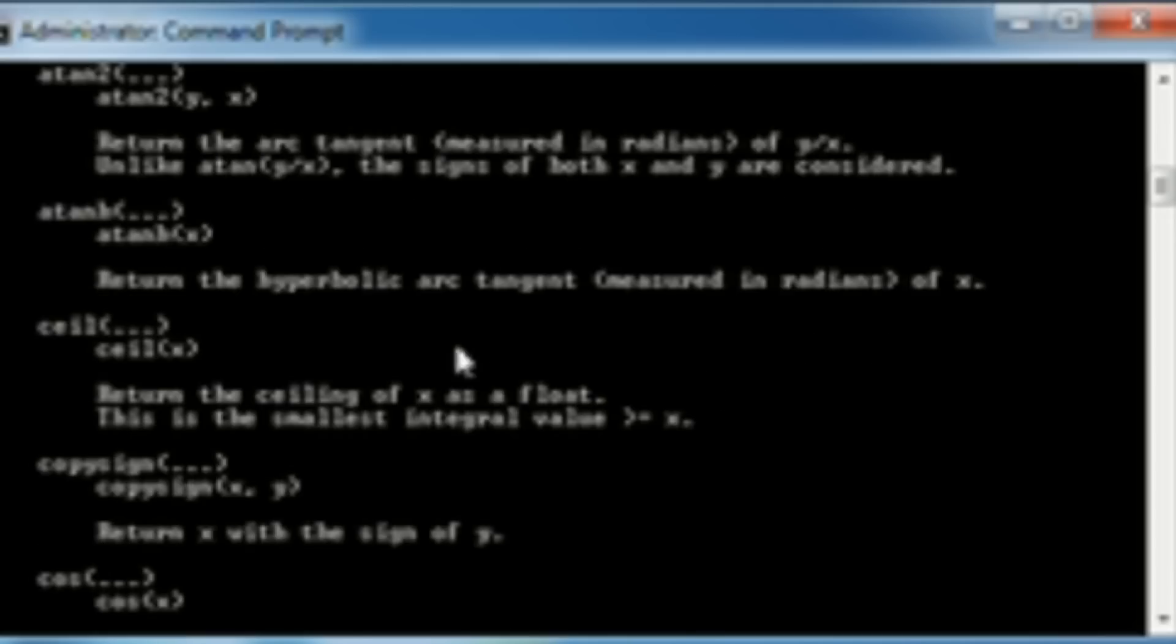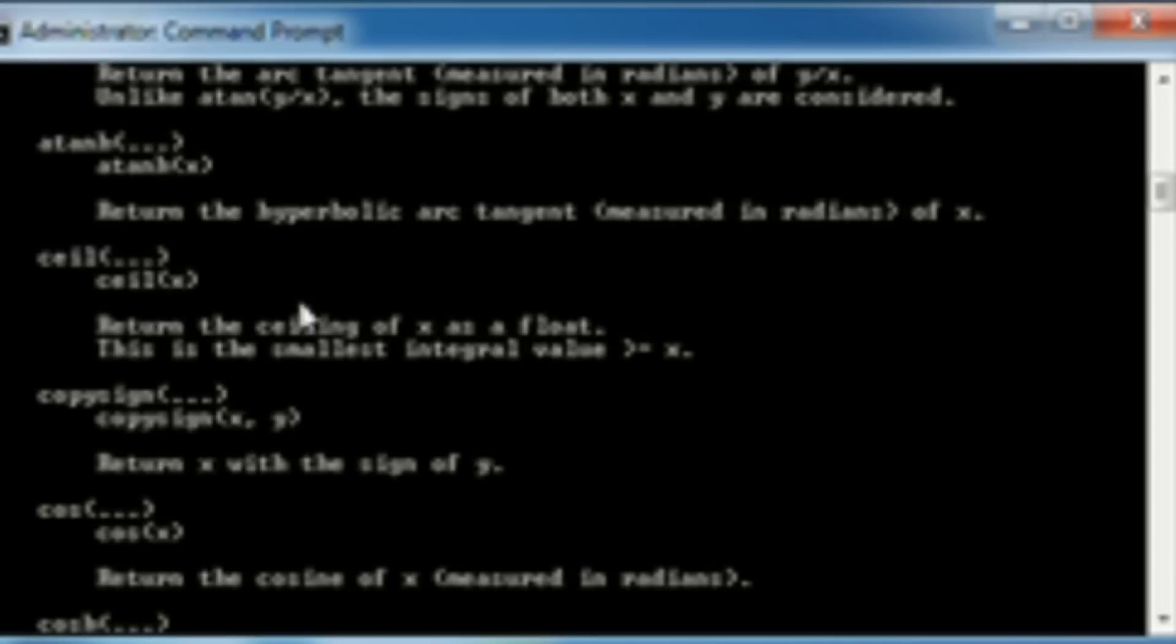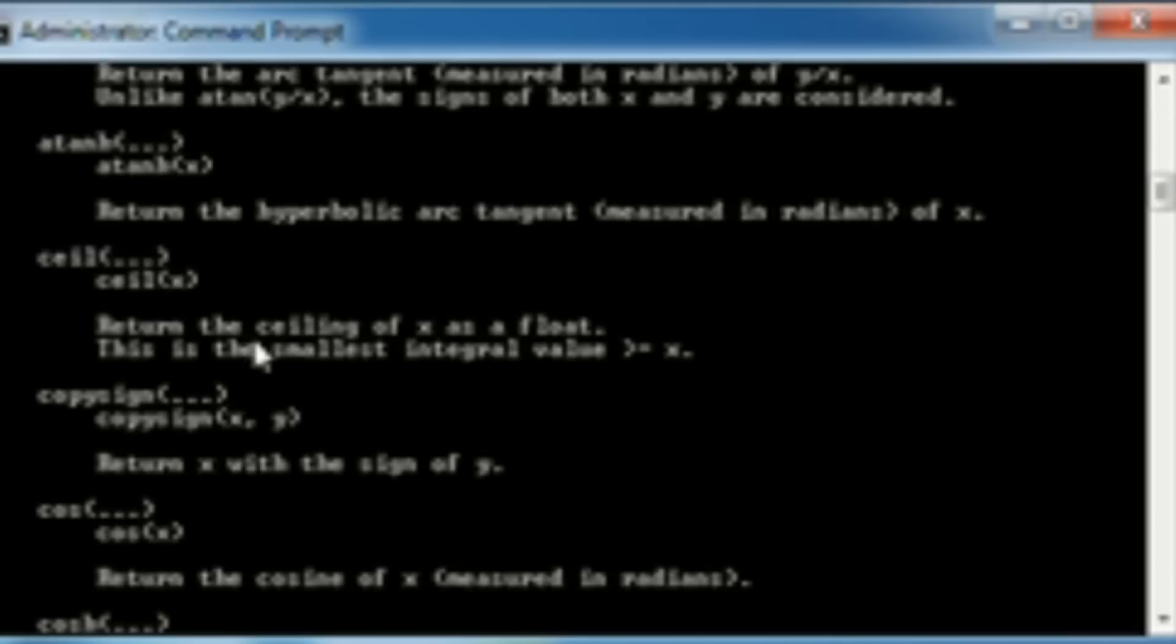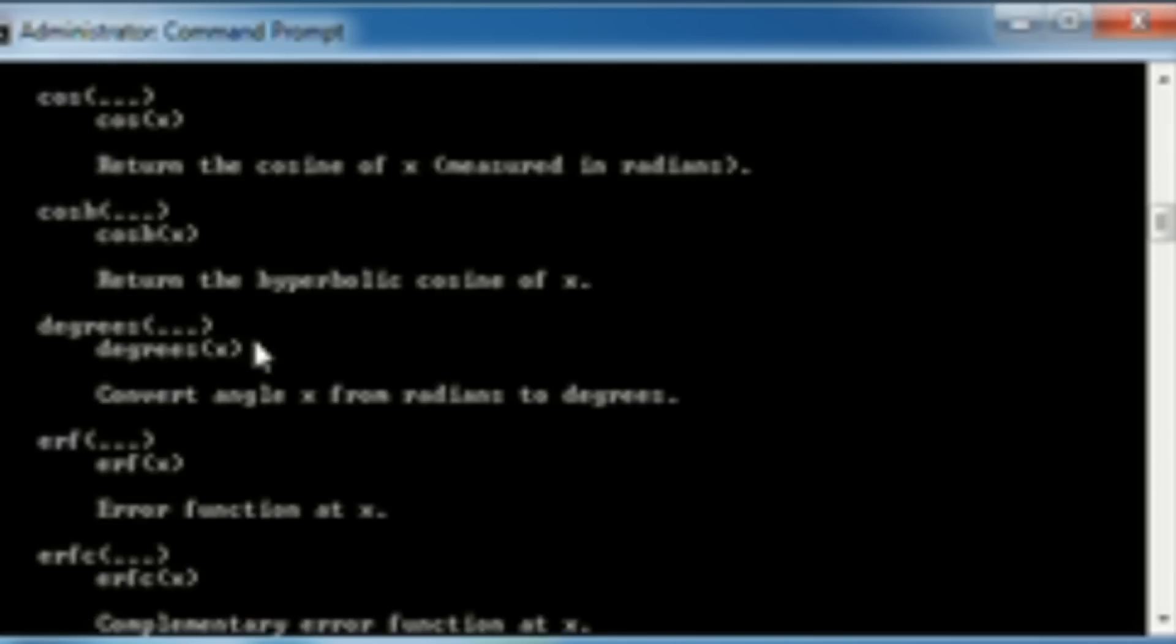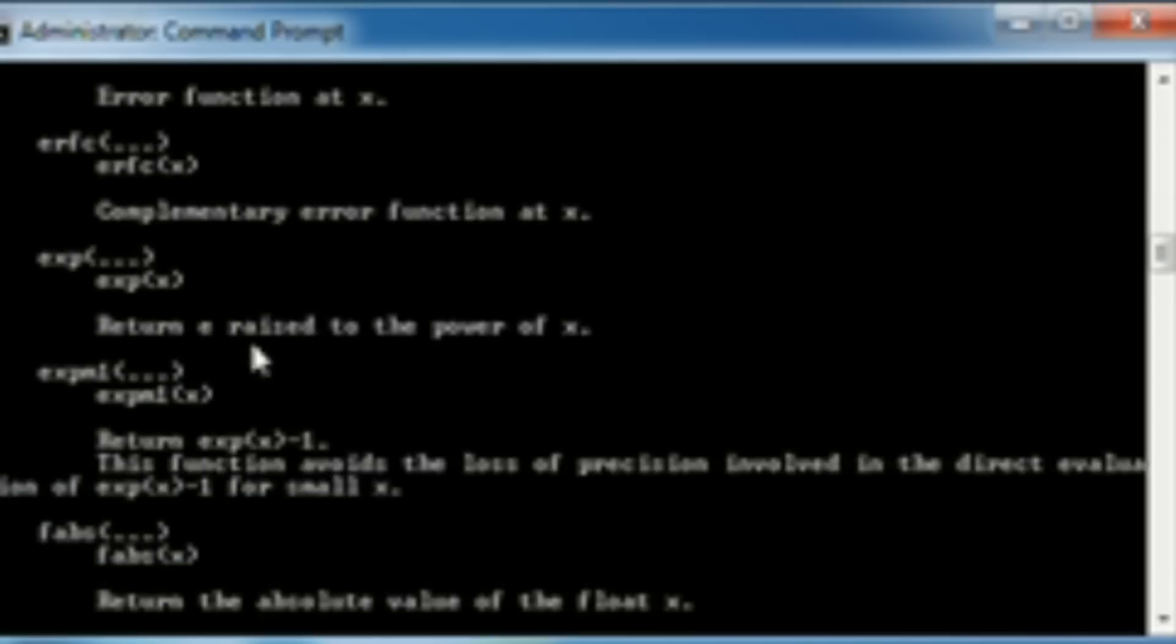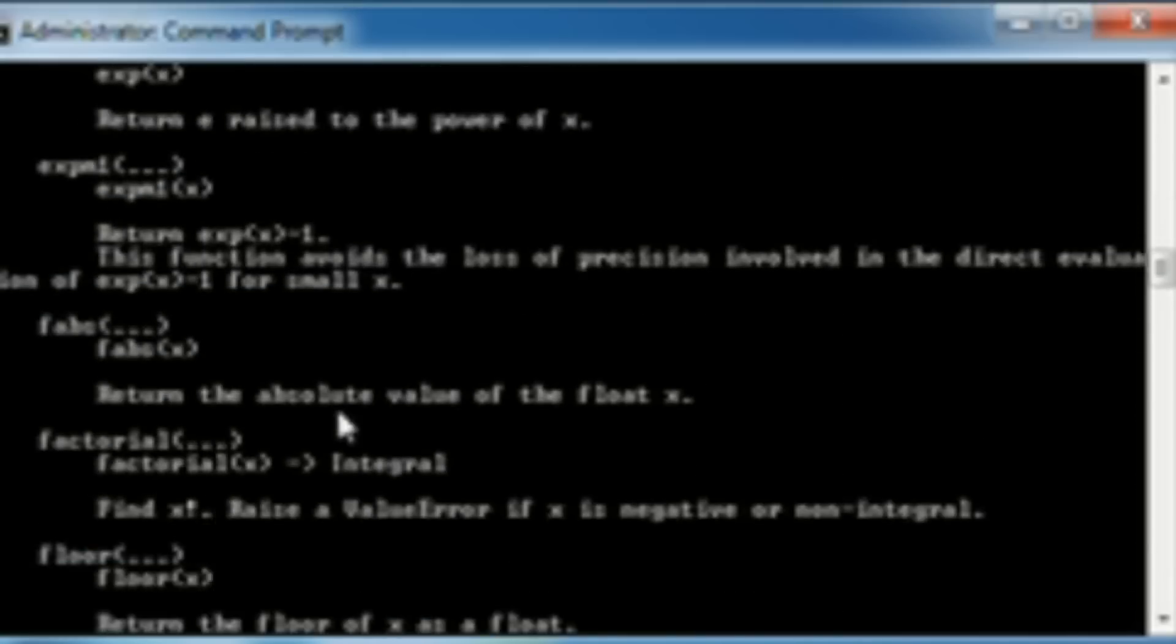But yeah, so the higher-up mathematical things. There's geometry in here. There's just basic math. There's algebra. Everything pretty much in there. And it explains to you how to use it.